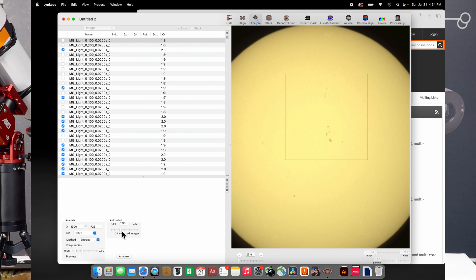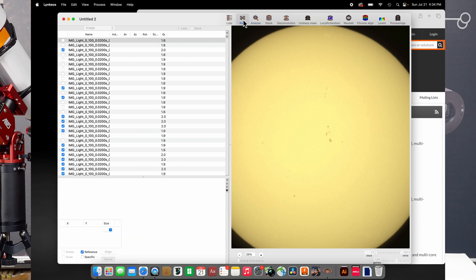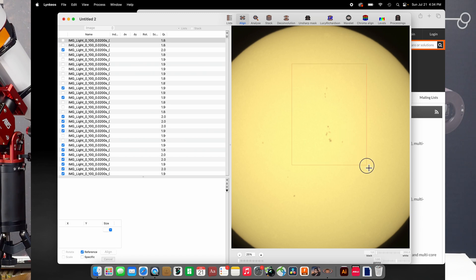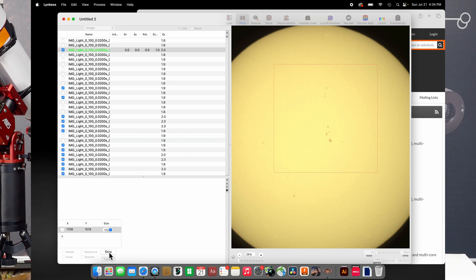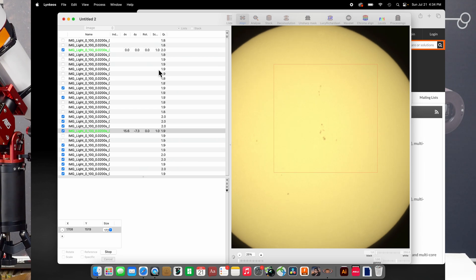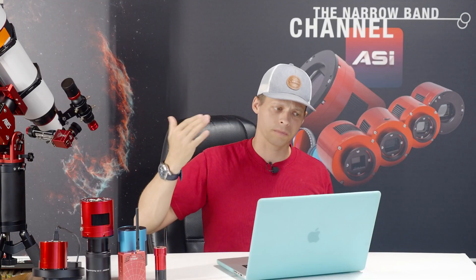So there. I've selected 24 images, and then we're going to go back here to the align section, and now only those images that are selected will get aligned, of course. And once again, we need to draw a box over that part of the image that we want to analyze, because we don't want to align based on the entire image. That would just take too long. So, I'm going to go ahead and click on this, and this part will take a little bit longer.